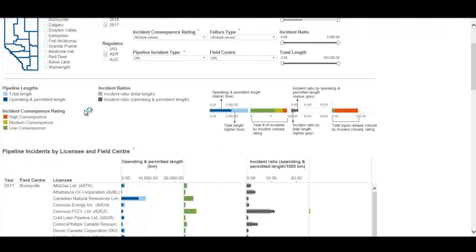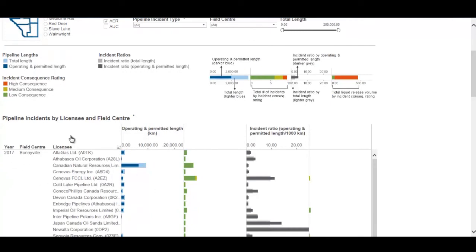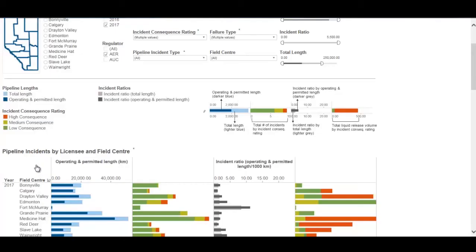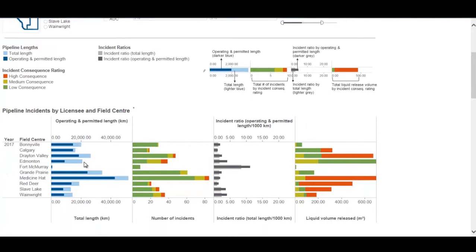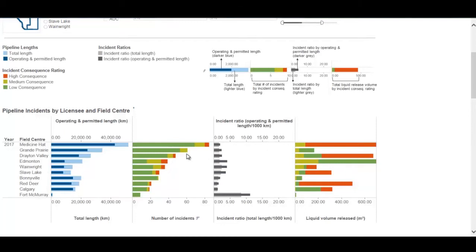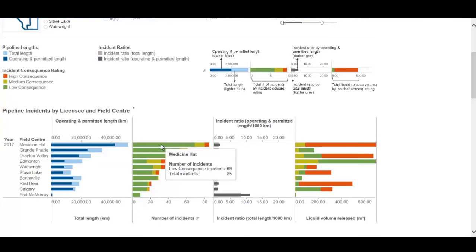By default it shows all field center pipeline incident information for 2017. Using the plus/minus symbol you can compress the field centers to just their aggregated values and see how they rank against each other — comparing pipeline length, pipeline incidents, incident ratio, and volume released by field center. You can rank by each column using the sort button. Incidents are fractionated by consequence: red being high consequence, yellow being medium, and green being low consequence.